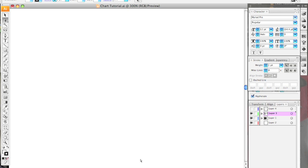I'm using Adobe Illustrator CS3 on a Mac. Keep in mind that if you're not using the exact same version on the same operating system, or if you're using an open source alternative, things may be a little bit different and you should refer to your user manual.